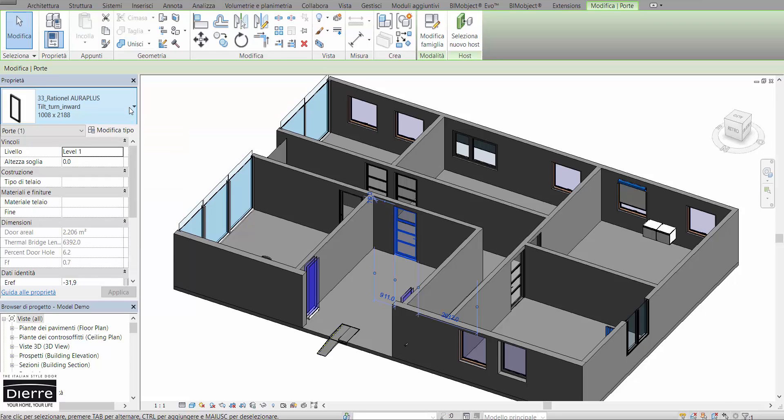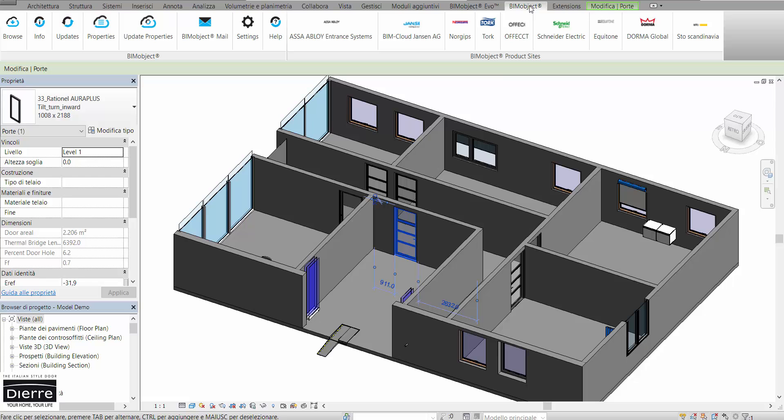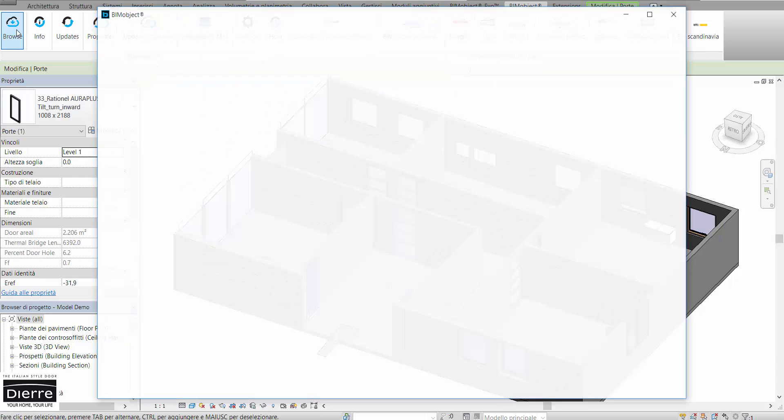Now we are working on our project in Revit and we need to change this door into a fire door. We can use the free integrated BeamObject app or plugin for Revit to browse the BeamObject cloud.